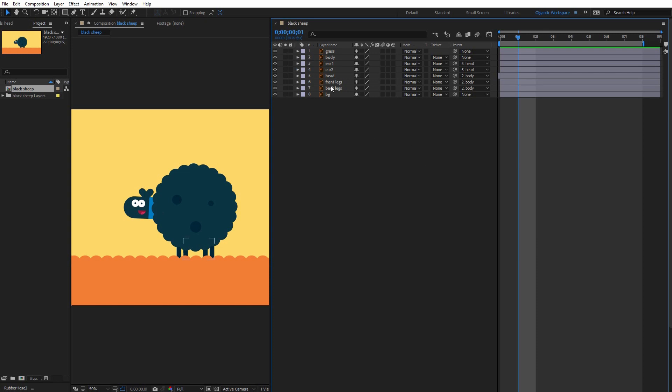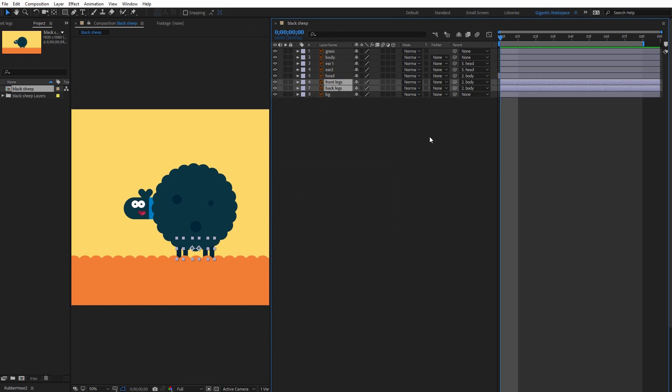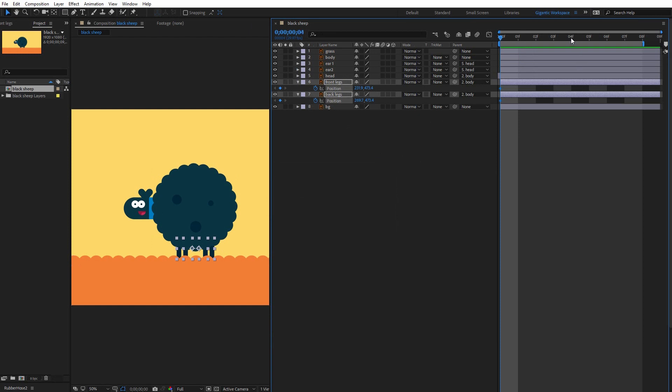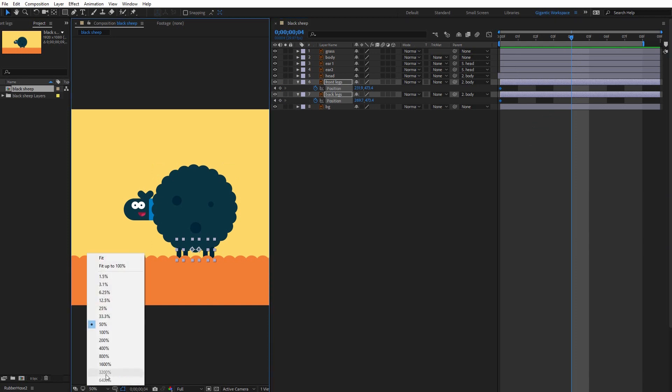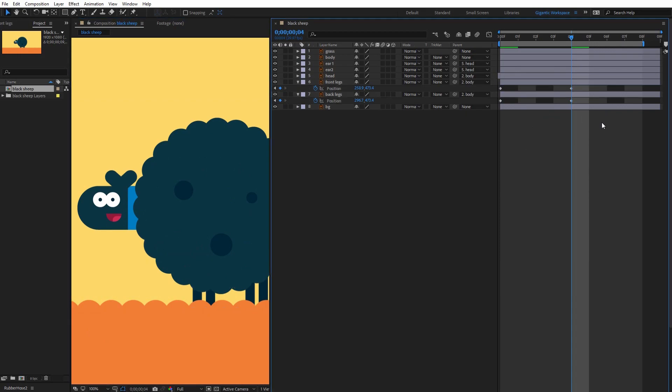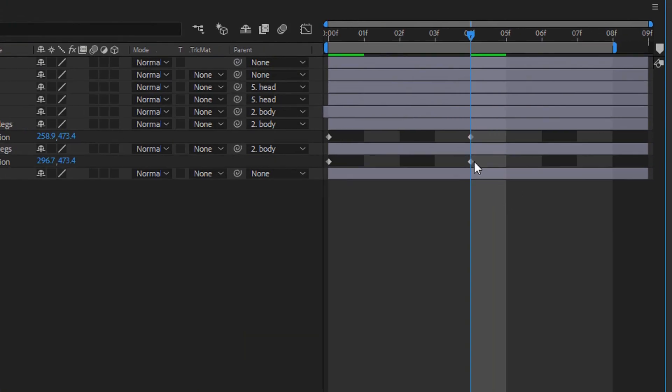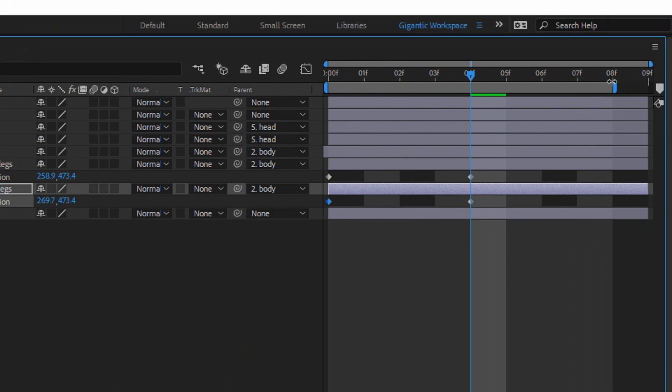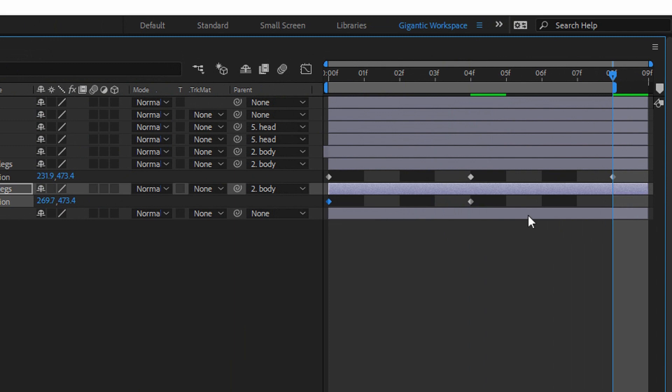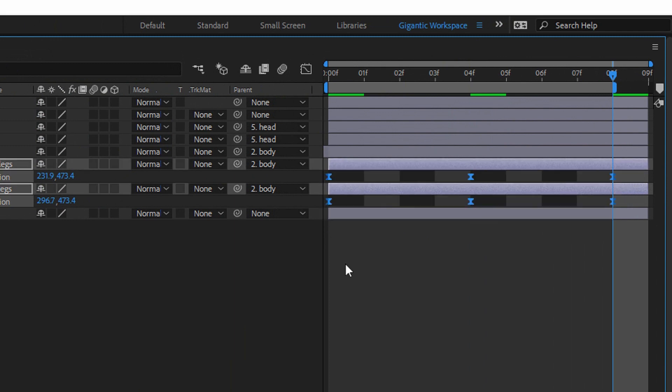And now legs. So select front legs together with the back legs. Hit P on the keyboard and create the first keyframes. Okay. Now go on the fourth frame. I will zoom it a bit. And move the legs to the right. Okay. Something like this. And this is the tricky part. You need to swap this keyframe. Then I will copy the first keyframe. Select the keyframes. Hit F9.